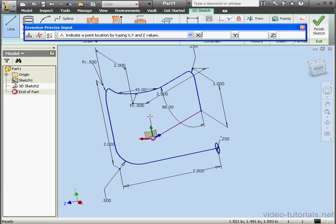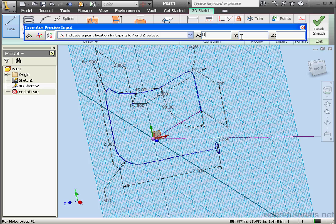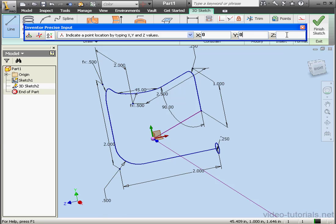Now let's redefine the triad once again. Let's select this line. And create a 1 inch line in the positive Z direction. 0, 0, 1, Enter.